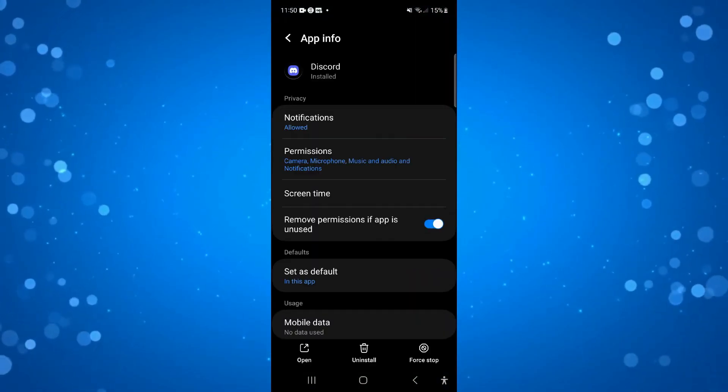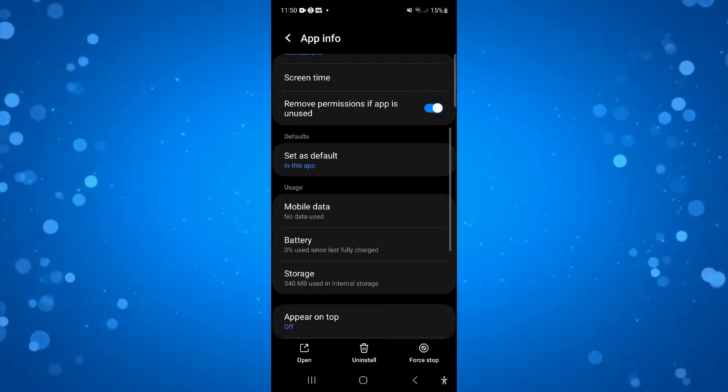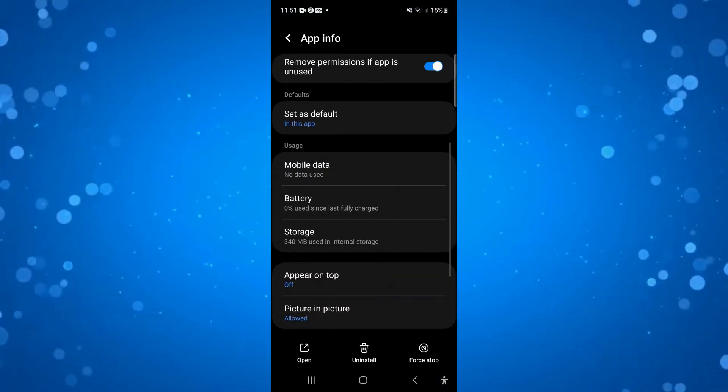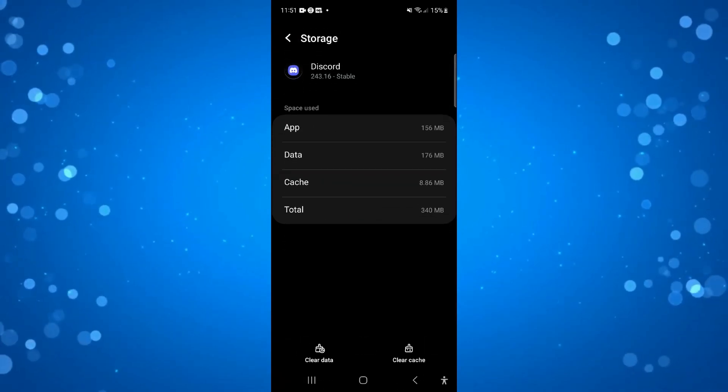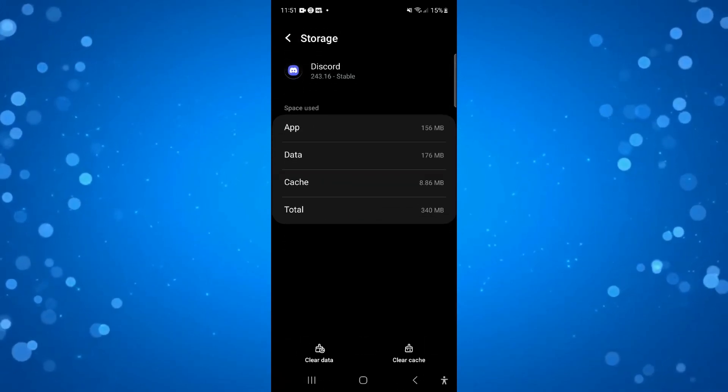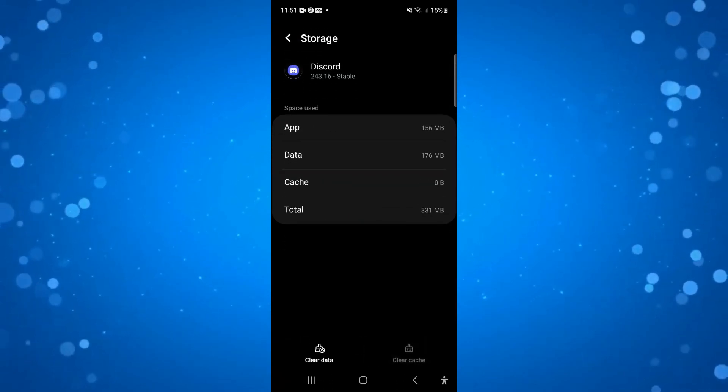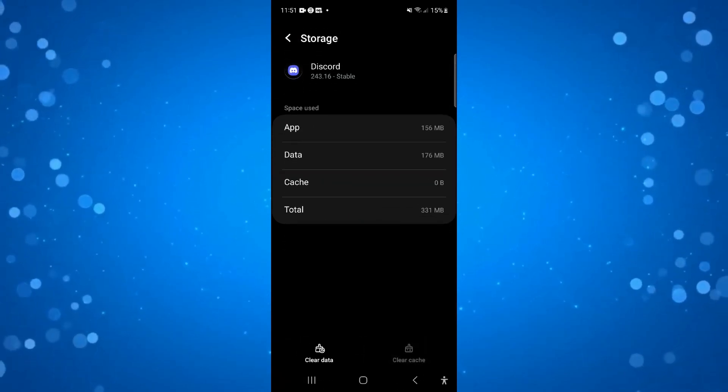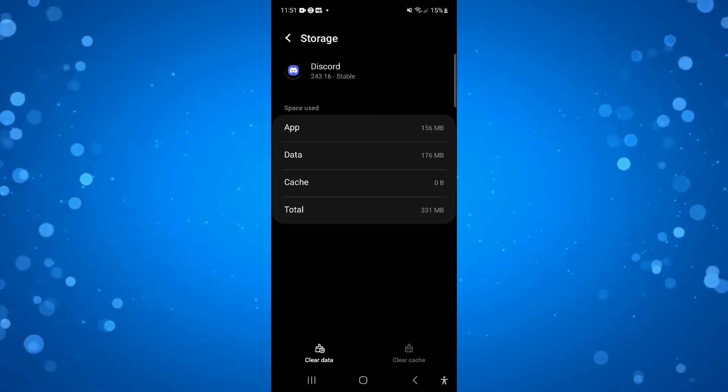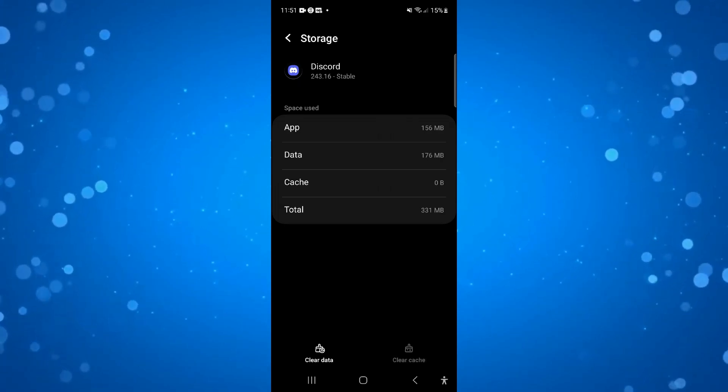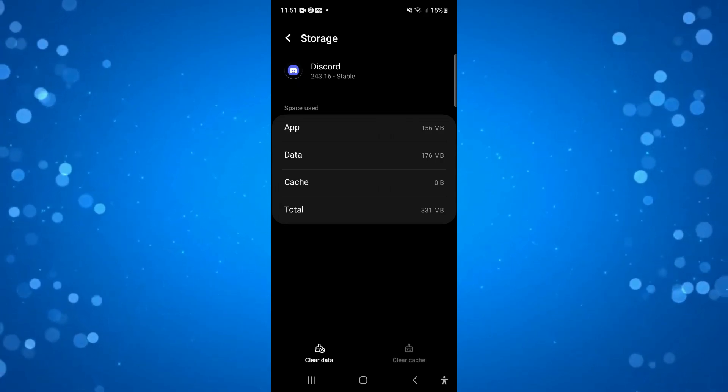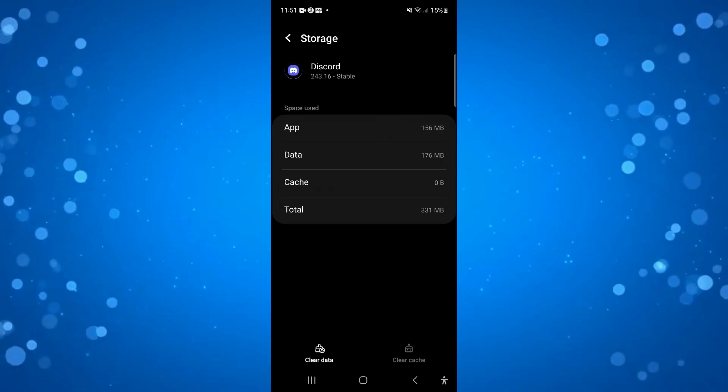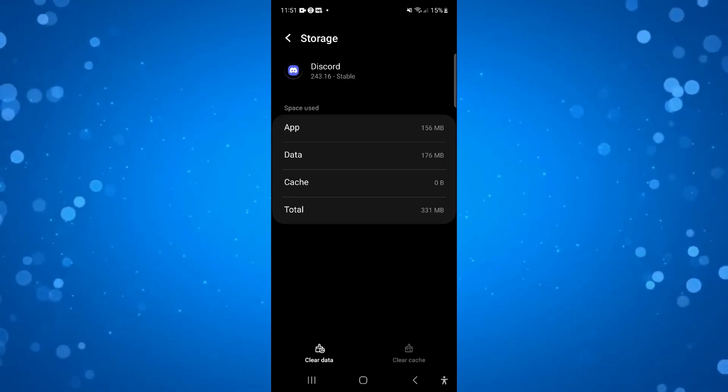Now in here, you want to scroll up a bit until you see storage and then press onto storage. Then what you want to do is come down and press clear cache and clear data. At this point, make sure to make note of your login details as by clearing your data, it's going to log you out of Discord. So try this and log back in to see if that fixes the problem.